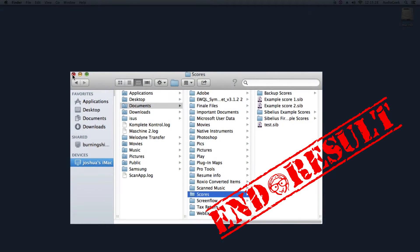Hi! Thanks again for tuning in to Sibelius Tutorials. This is a simple video that explains where your scores are saved by default on the Mac operating system.